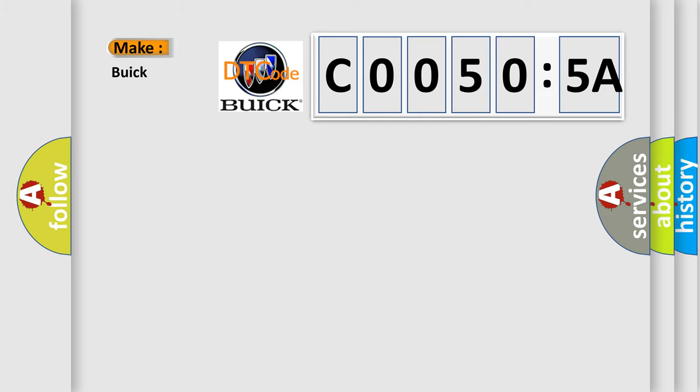So, what does the Diagnostic Trouble Code C0050:5A interpret specifically for Buick car manufacturers?